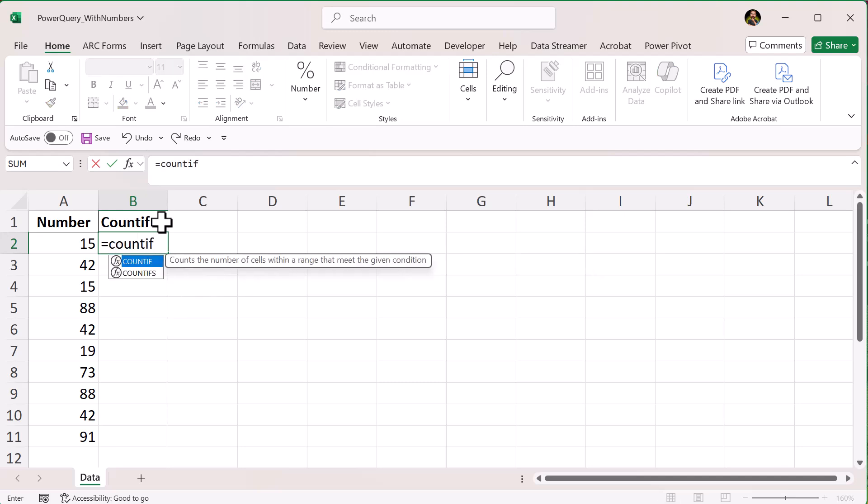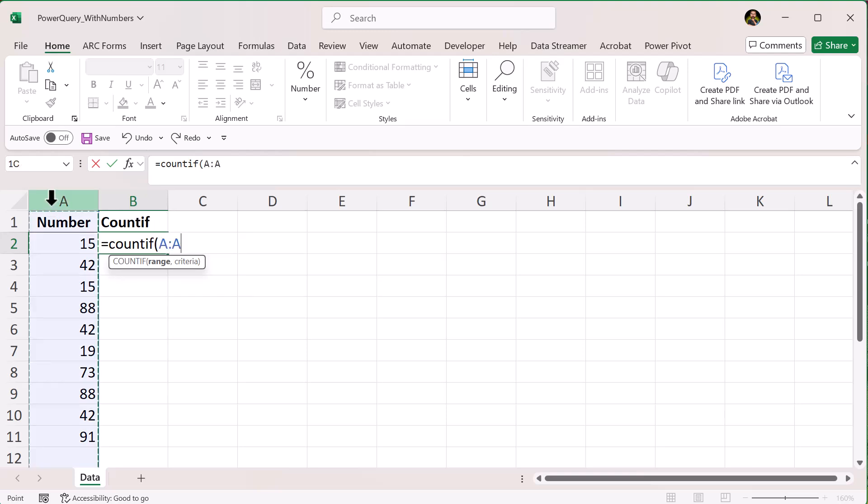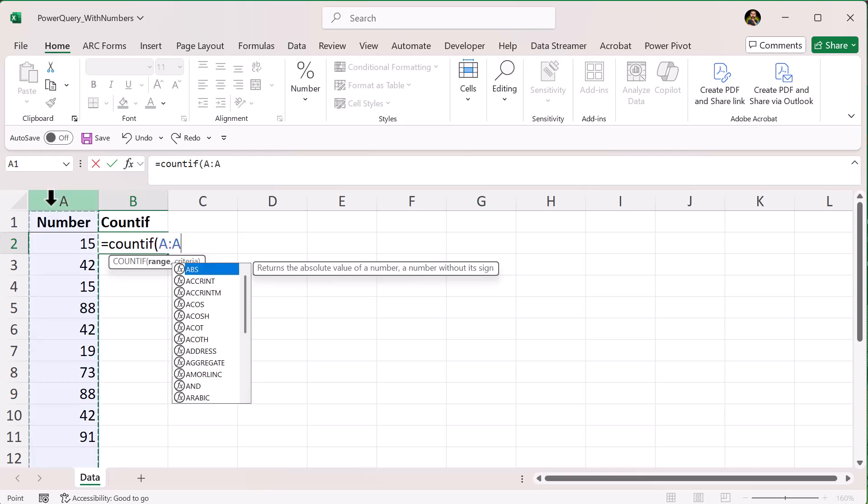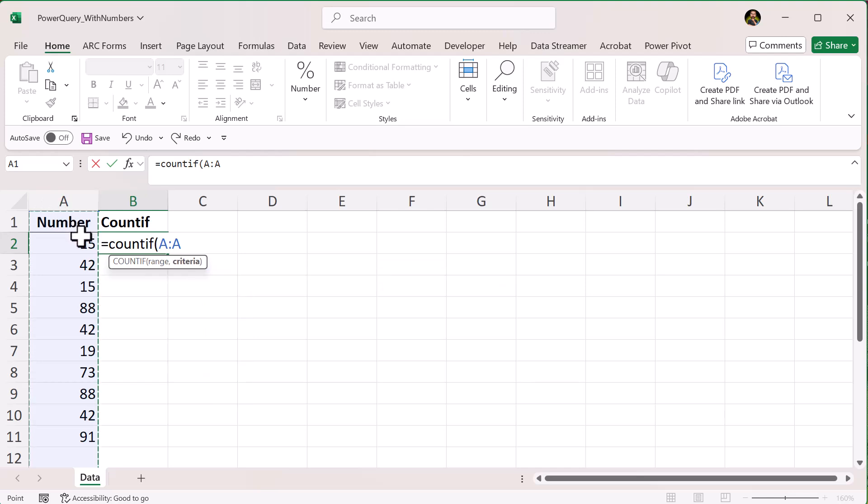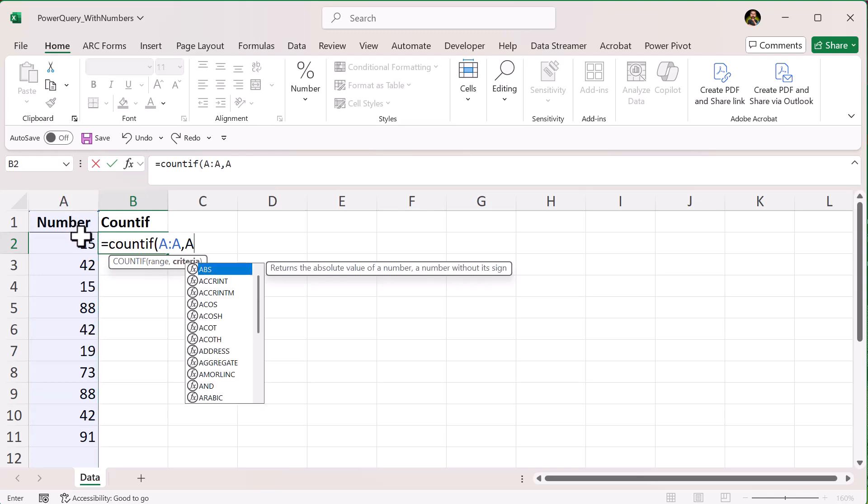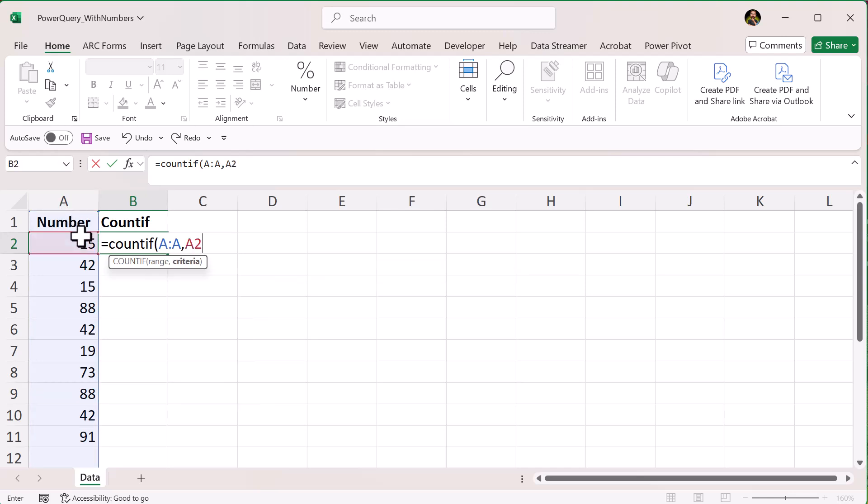A colon A, or you can just select column A, comma, A2, close paren,